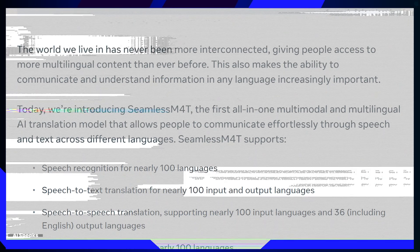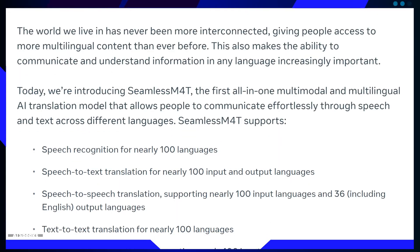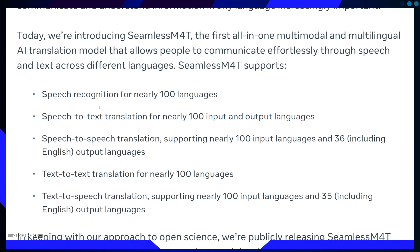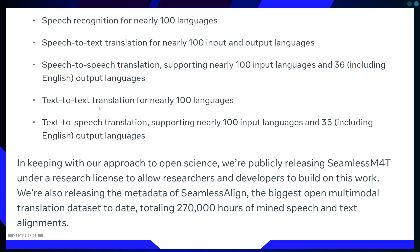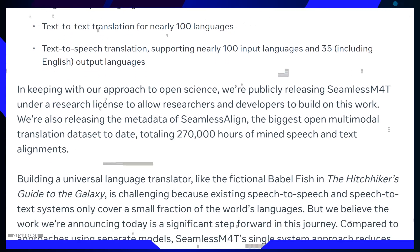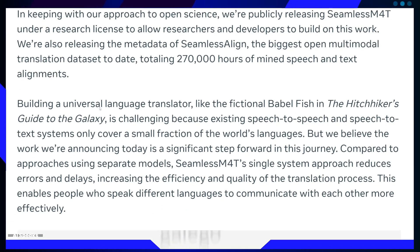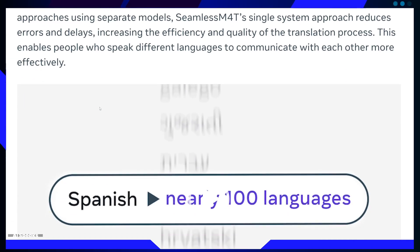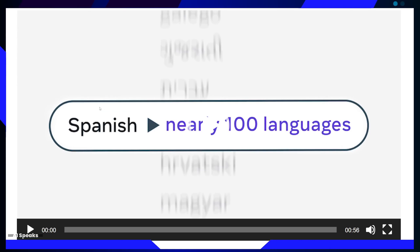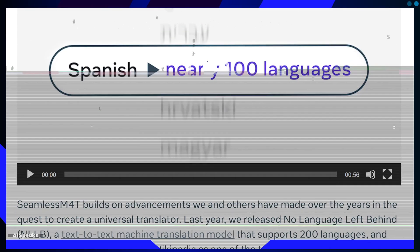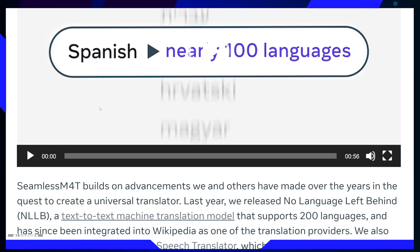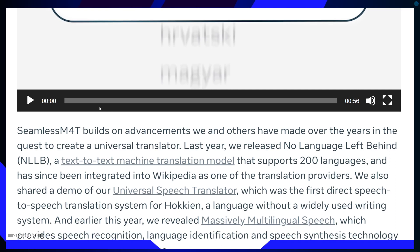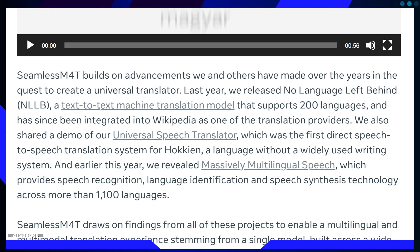Seamless M4T is an AI model that combines both multi-modal and multi-lingual abilities. It excels in various translation tasks — from turning spoken words into text, translating speech-to-speech, converting text-to-speech, and even handling text-to-text translations, all spanning a remarkable 100 languages. It is available under a research license, encouraging collaboration and innovation.